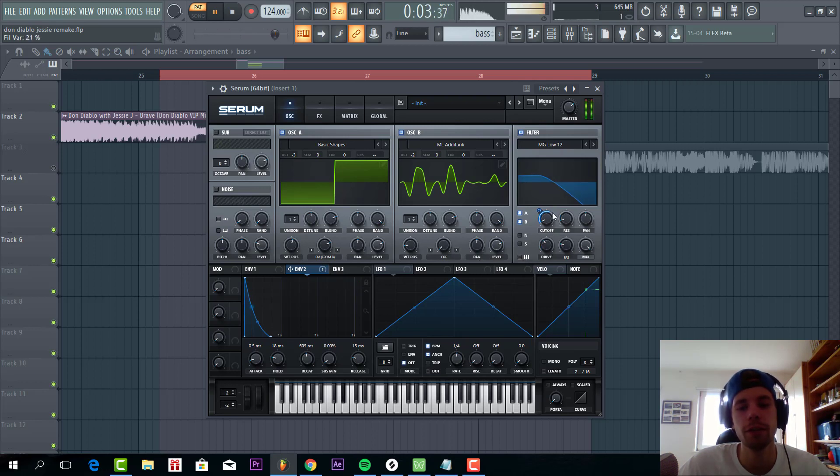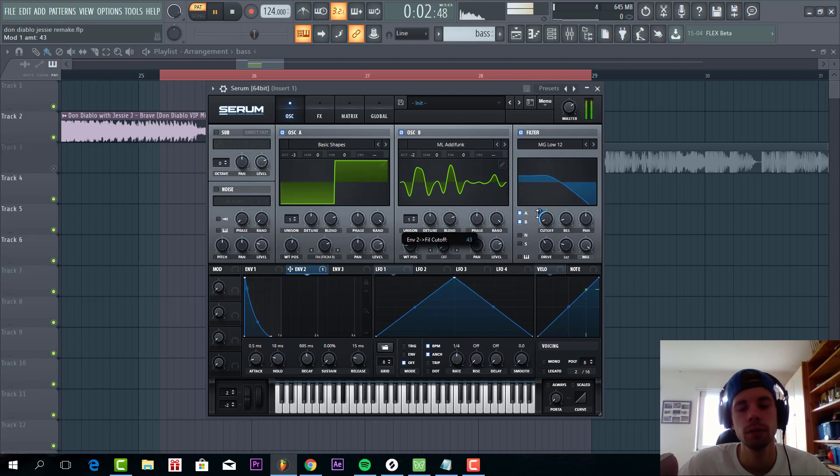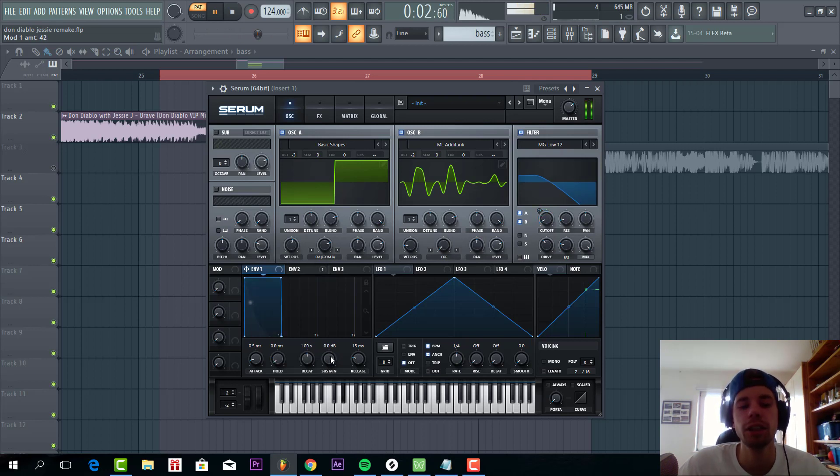You can hear the filter really shaped the sound. Add some drive for fatness. And shape envelope 1. Just make it really plucky.